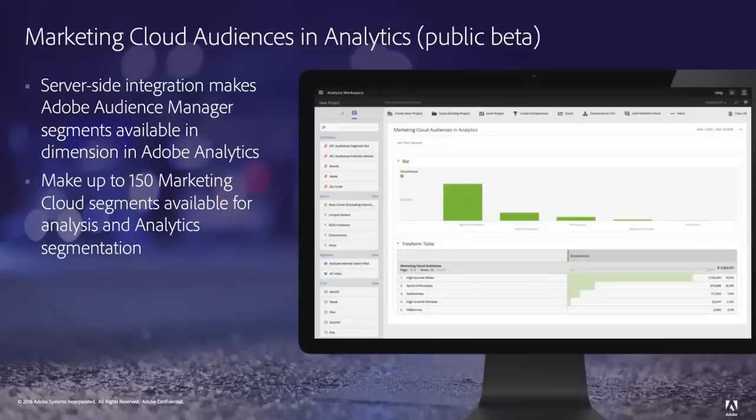Marketing Cloud Audiences in Analytics brings the power of Adobe Audience Manager directly into Adobe Analytics. The segments that you've created in Audience Manager can be brought over into Adobe Analytics as a dimension, which allows you to report on the behaviors of these various segments and create additional segments in Adobe Analytics that rely on Marketing Cloud or Audience Manager segments as their basis. Essentially, this puts the power of the rich profile data in Adobe Audience Manager directly in Adobe Analytics for you to use and combine with behavioral data that you're already collecting.